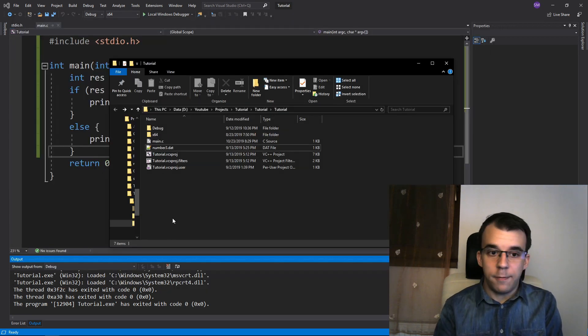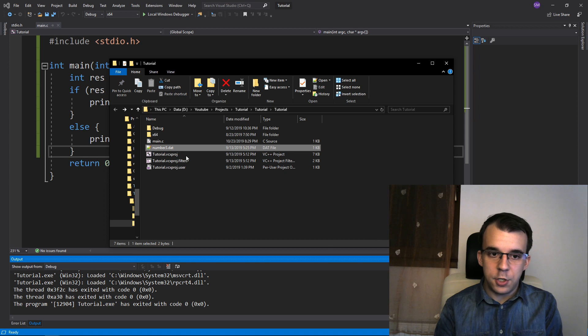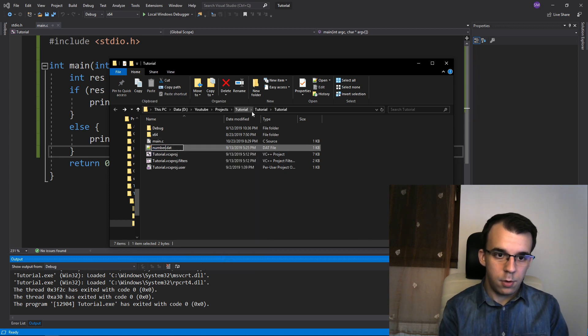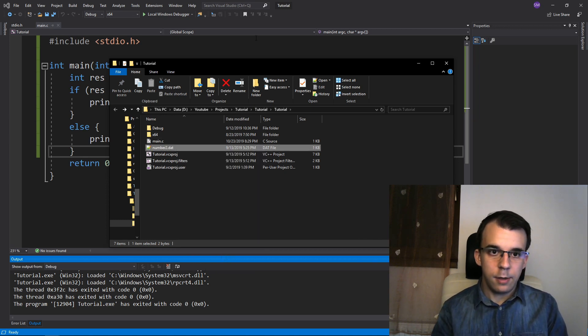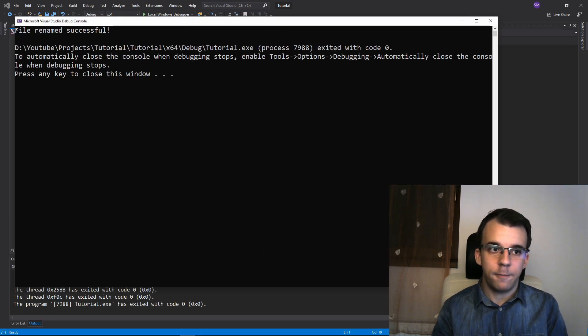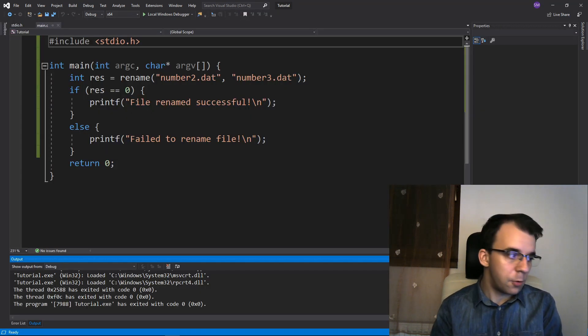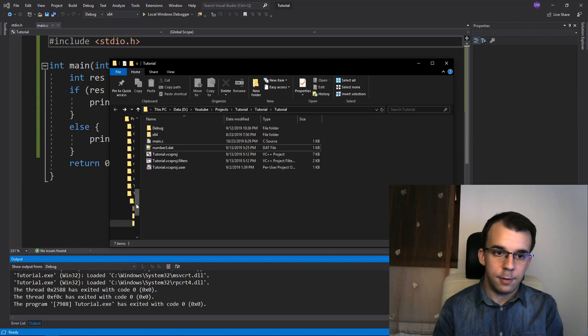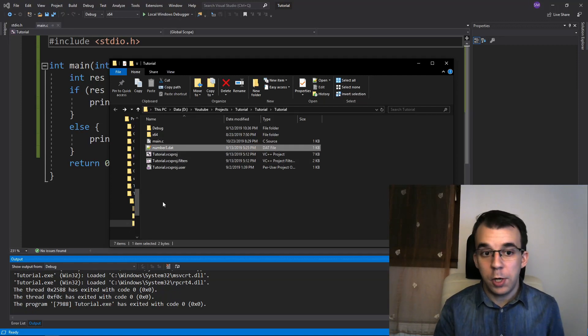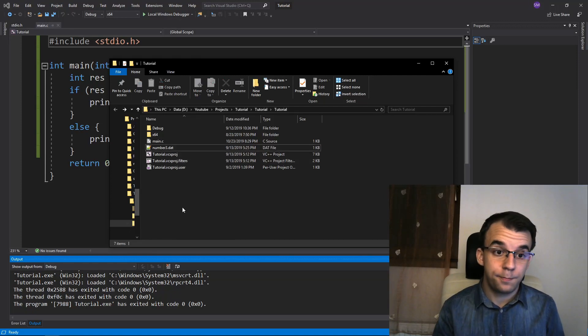So if I let's say change this back to number2, simply like that, and run it again. I get file renamed successful and of course I get my file renamed here. So we know that that works.